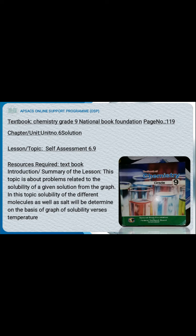In this self-assessment, we will study the solubility of different molecules as well as salts, which will be determined on the basis of a graph of solubility versus temperature. A graph of temperature versus solubility has been given, and we have to find out different things on the basis of it.